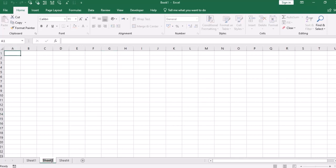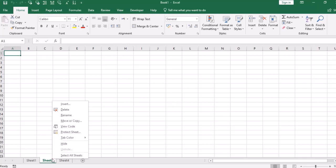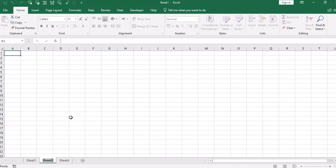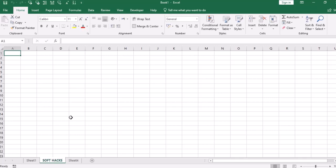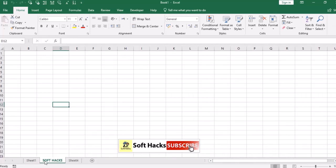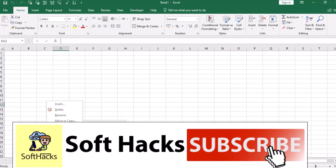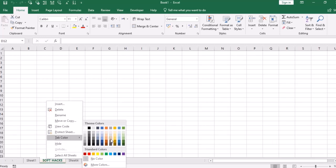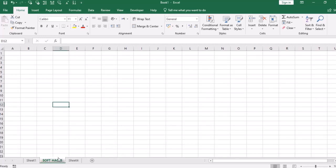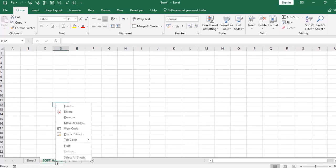If I want to rename it, I can double click and rename, or right click and rename. This way if I use a sheet, we call it a sheet tab. If I want to color this tab, I will right click and tap color. I will select any color.